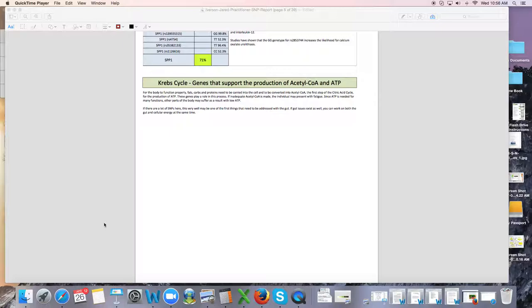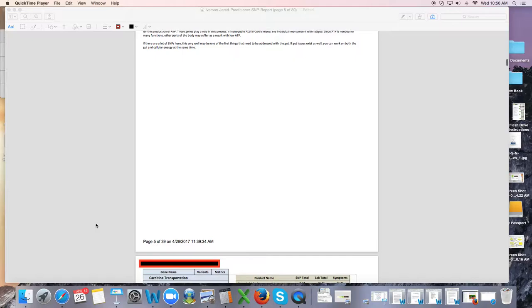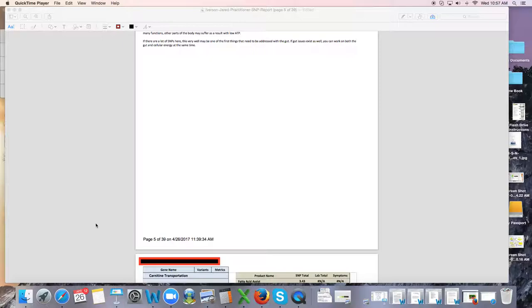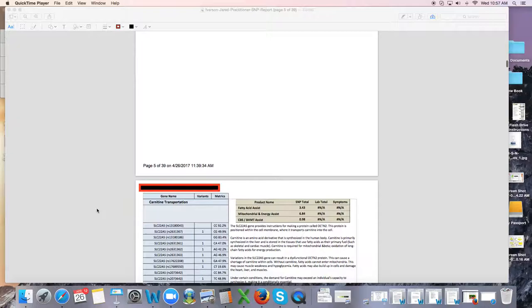Now the reason why these are important is these are all in your mitochondria. Every single cell of your body has mitochondria. Those are little tiny organelles inside the cells, and every cell has hundreds and thousands of these mitochondria, and their whole purpose is to make energy.